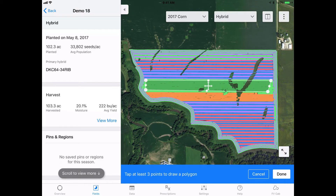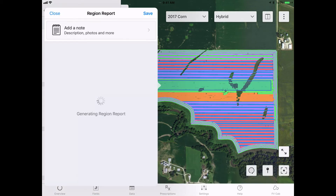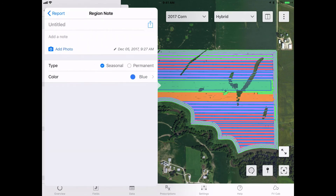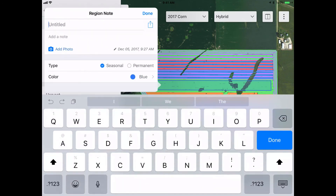Tap on Done when you have finished. You can then name the region, create a brief description, and save the region for future follow-up.